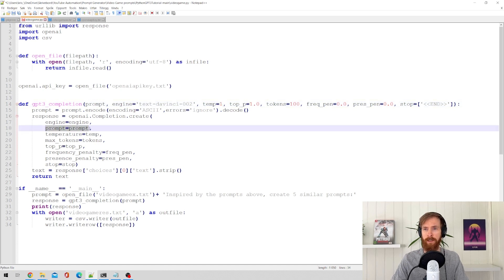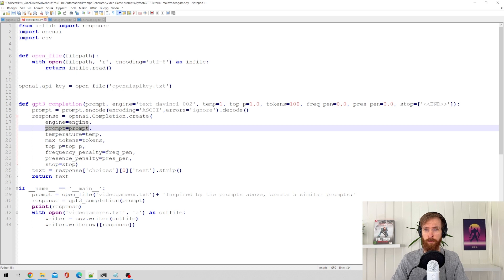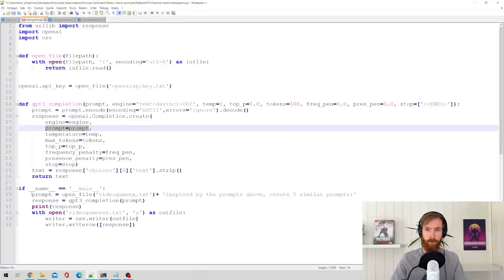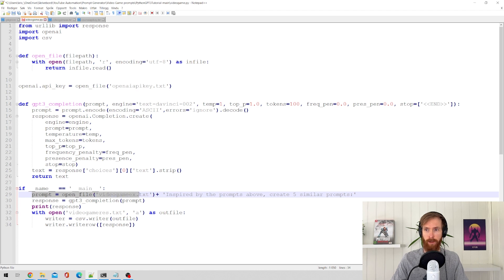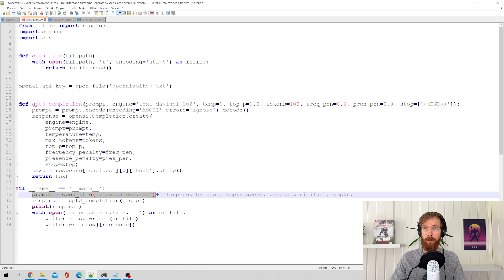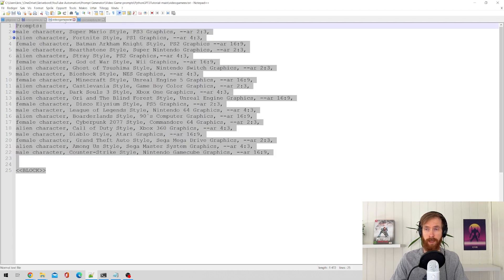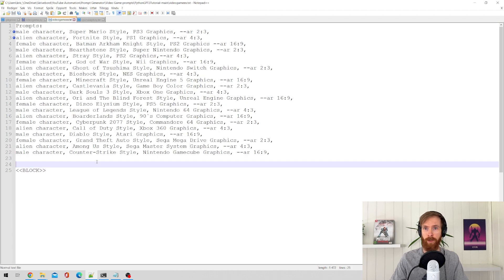Next thing that is important, prompt is equal prompt. And if we go down here, this is like the key to the whole script. Prompt equals OpenFile VideoGameExample.txt. So if we look into this VideoGameExample file,